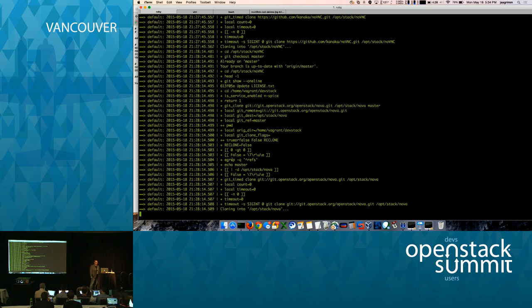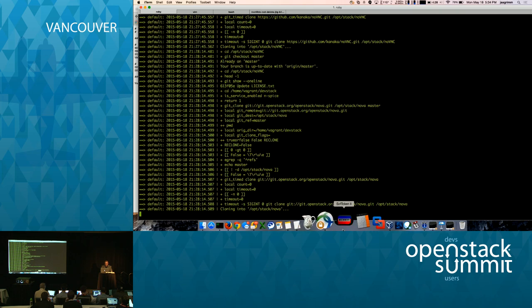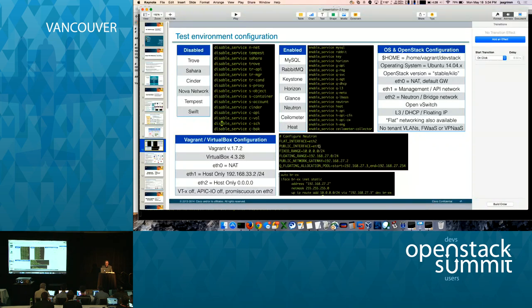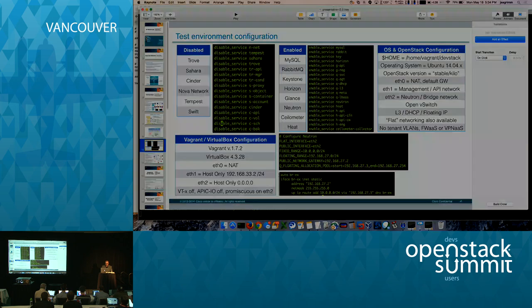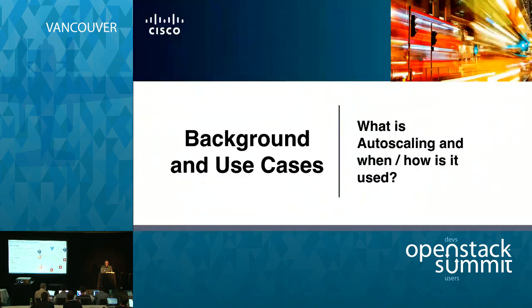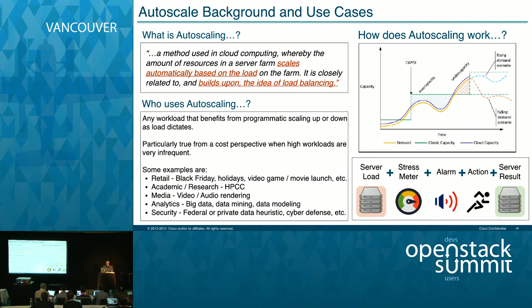Instead of just standing here watching you build images, let me finish off this section and move into what auto scaling actually is. So, what is auto scaling? All of us sitting here are part of a very interesting time in IT history.